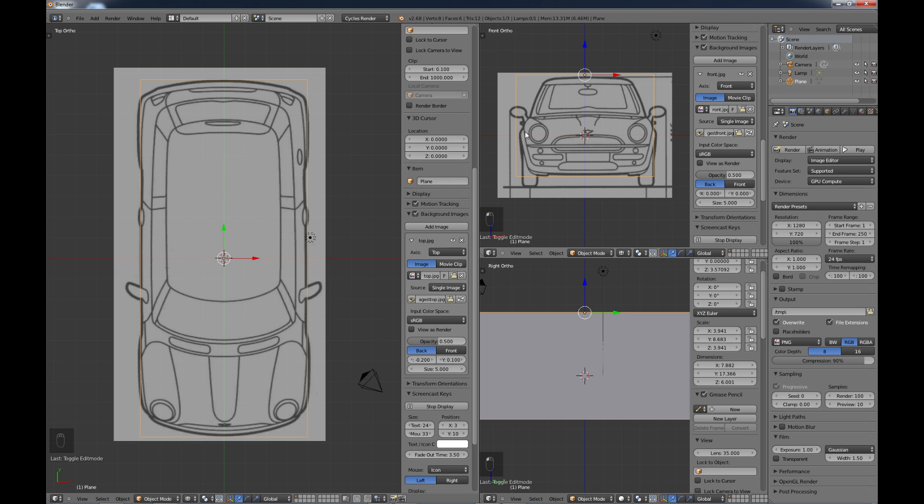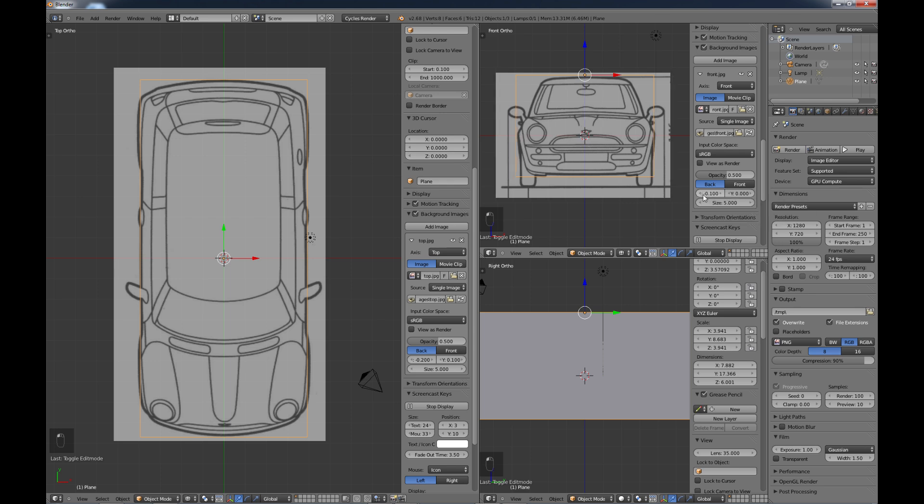But when you do yours, you do want to get them exactly as perfect as you can. Oh, another thing here I didn't notice. I need to do the side to side. It's pretty far off. So I'm just going to move this over a little bit.